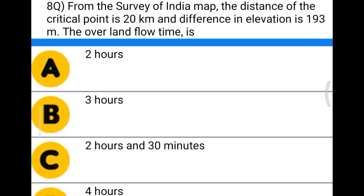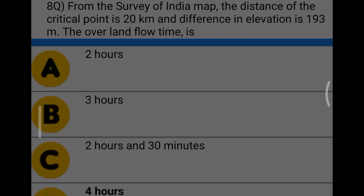Next question: from the Survey of India map, the distance of the critical point is 20 kilometers and the difference in elevation is 193 meters. The overland flow time is option A 2 hours, option B 3 hours, option C 2 hours and 30 minutes, option D 4 hours. The correct answer is option D, 4 hours.